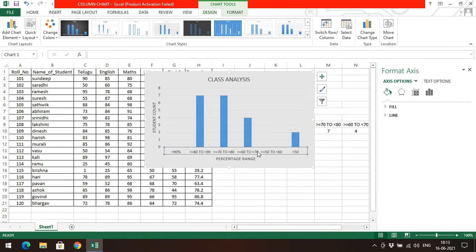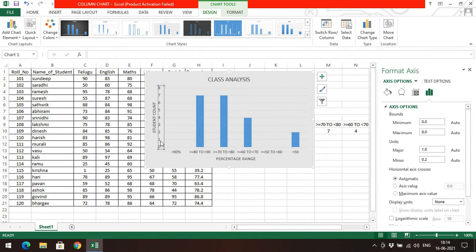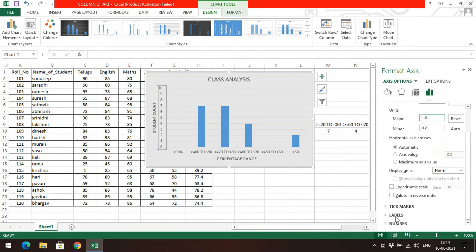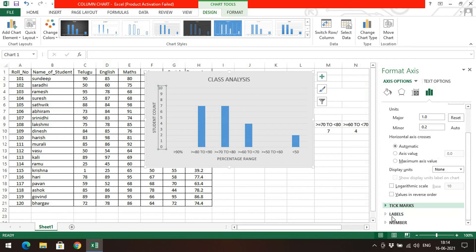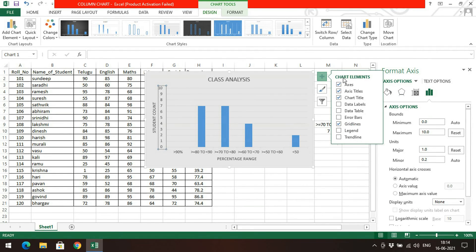If you click on the X-axis or Y-axis and double-click, you can get axis options in the panel. Here you can set the minimum value to start and the maximum value to end on the Y-axis — for example maximum 10. The major difference setting controls the interval: if you set it to one, you get 0, 1, 2, 3...; if you change it to two, you get 0, 2, 4, 6, 8, 10.